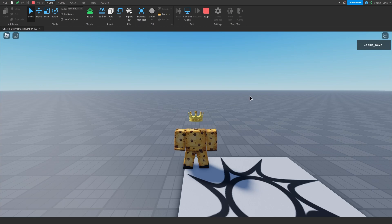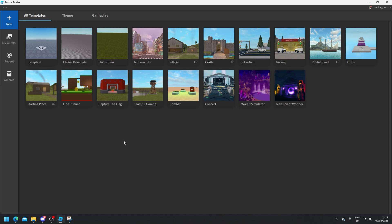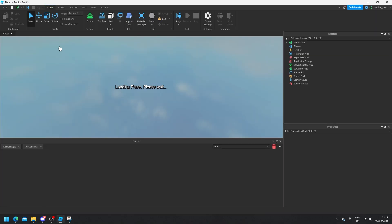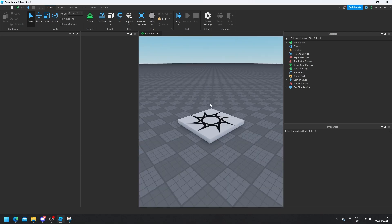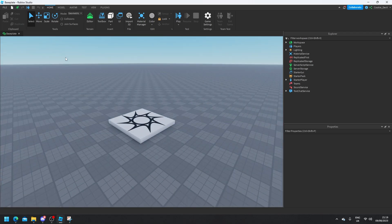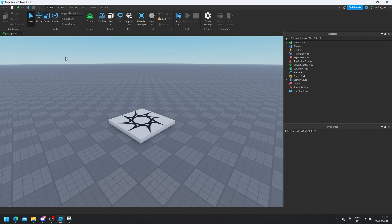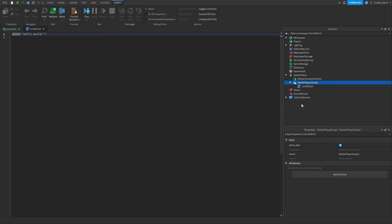Now let's head into Roblox Studio where I'll show you how you can make this for yourself. Now that we're inside Roblox Studio, let's head into a base plate — you could head into a game if you already have one. The first crucial step of this tutorial is making sure that we detect when the user leaves Roblox and when they come back. All the source code for this tutorial can be found in the description down below. We're going to create a local script inside of Starter Player Scripts, so let's click plus and then Local Script.